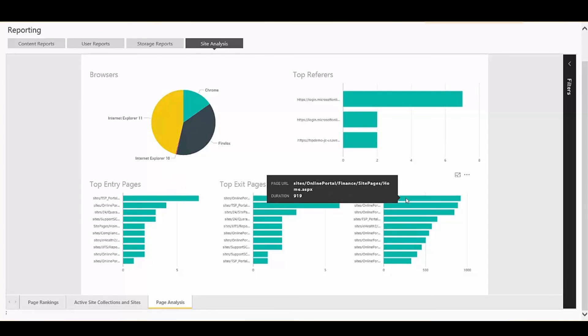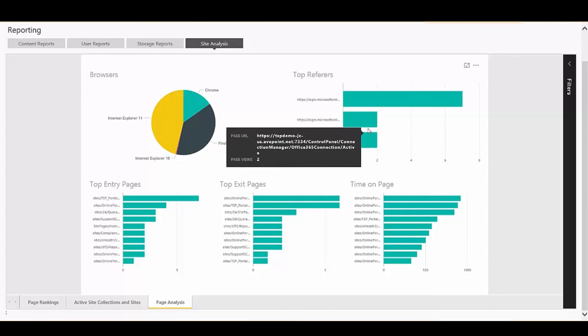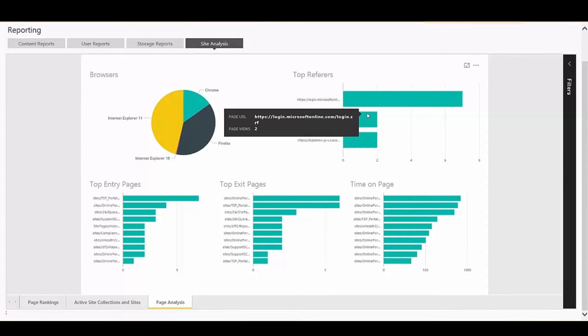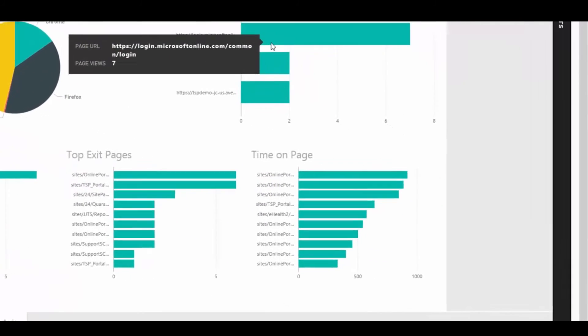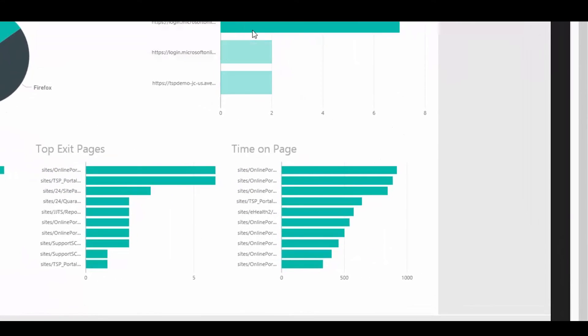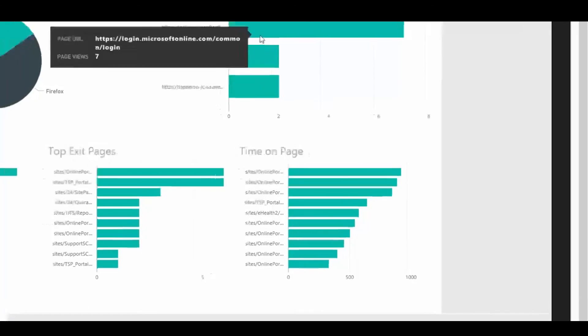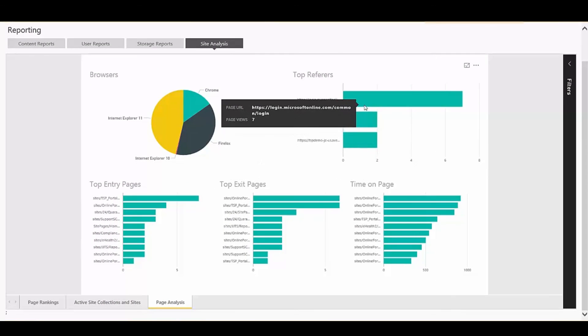For example, here I can see what browsers my end users are utilizing, what pages they're coming in from, what pages they're going to, and how long they're spending on my site. This information is critical as a first step in understanding why you're having success with your site, or why you may not be having success, and how you can take steps towards remediating it.